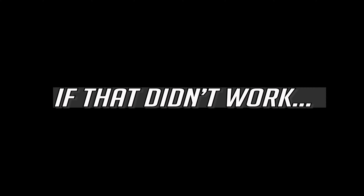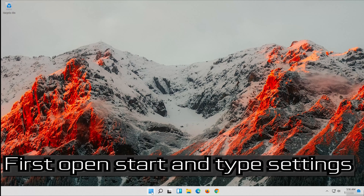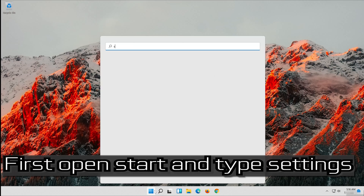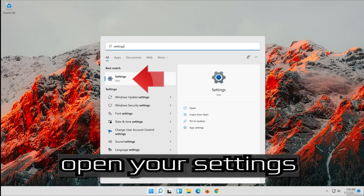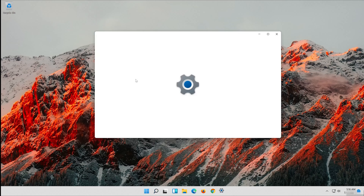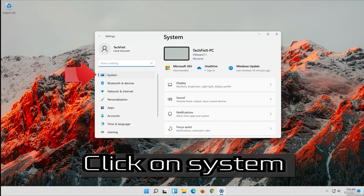If that didn't work, open Start and type Settings. Open your Settings. Click on System.